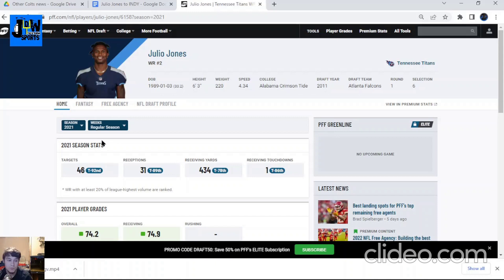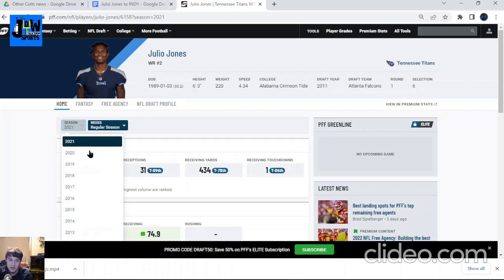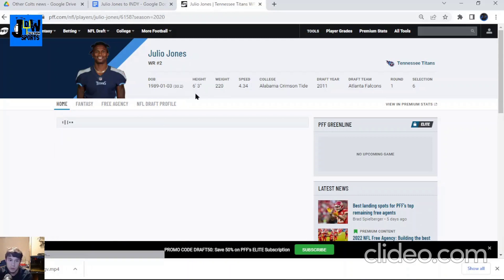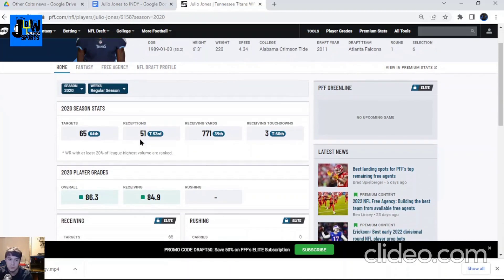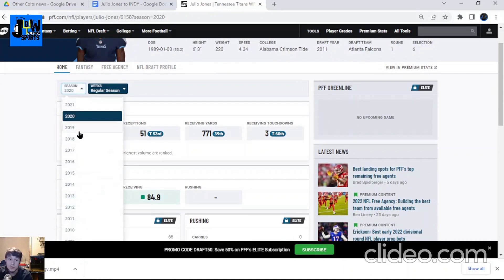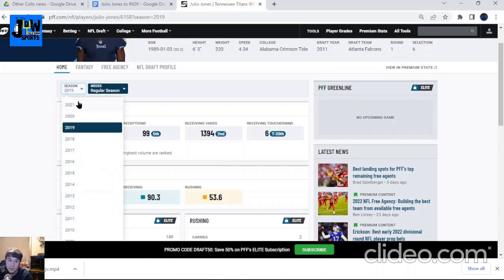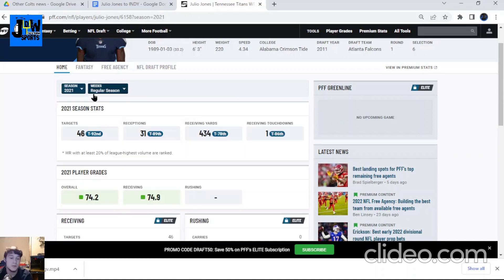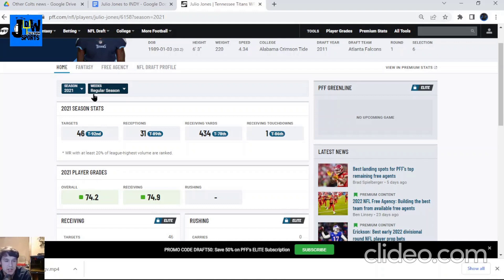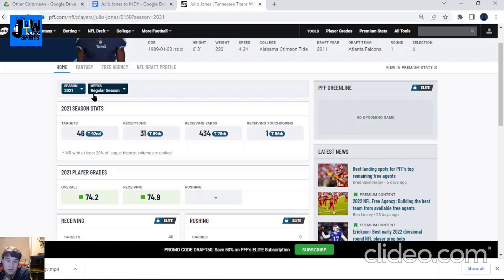If you look at this PFF stuff, even in 2020 when he was injured for a good amount of the year, it's pretty good for being injured most of the year. 2019 and prior, he was one of the best receivers in the league for quite a long time. Last two years on the down slope due to injuries and just age, but I believe if he comes to Indy, he may have one more year in him and the Colts need a wide receiver.